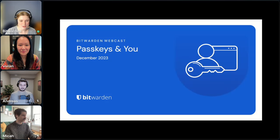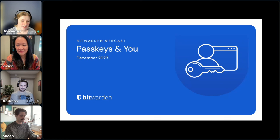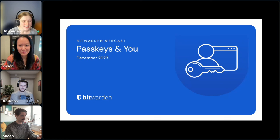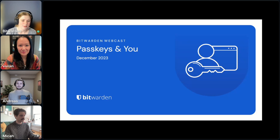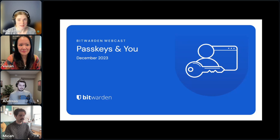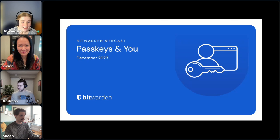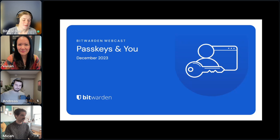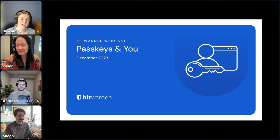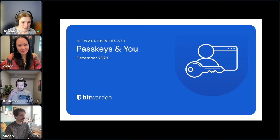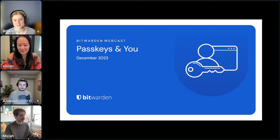Welcome everyone to the Bitwarden Passkeys webcast. Today we're going to be talking about passkeys and how you can start thinking about implementing them within your own personal infrastructure and incorporating them within your security infrastructure as well. My name is Casey Babcock and I'll be the host for today, but we have a lot of other Bitwarden employees and special guests joining as well. They'll introduce themselves as they go.